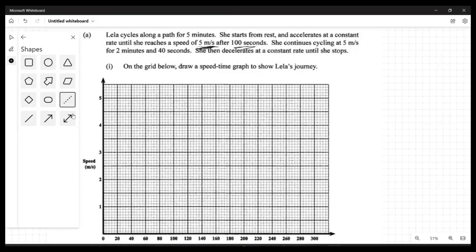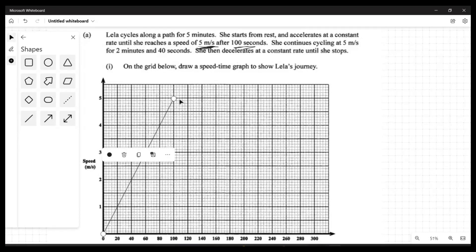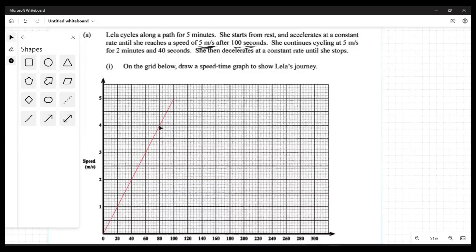Let me mark this journey. We're going from rest at zero and bringing the speed up to five meters per second, making sure that point is at 100 seconds on the time axis. I'm plotting this first segment of the journey in red.